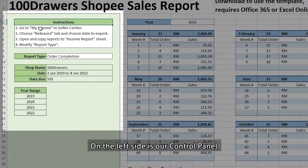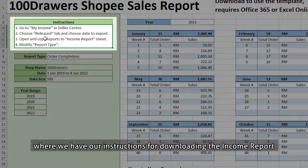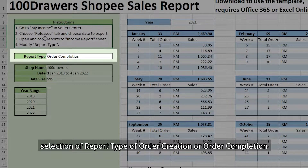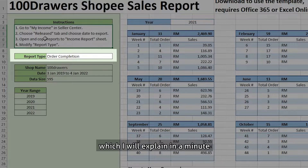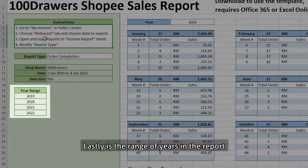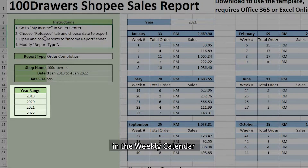On the left side is our control panel, where we have instructions for downloading the income report, selection of report type of order creation or order completion, which I will explain in a minute, our shop username, range of dates in the report and its data size. Lastly, is the range of years in the report, which is used for the data validation drop-down list in the weekly calendar.